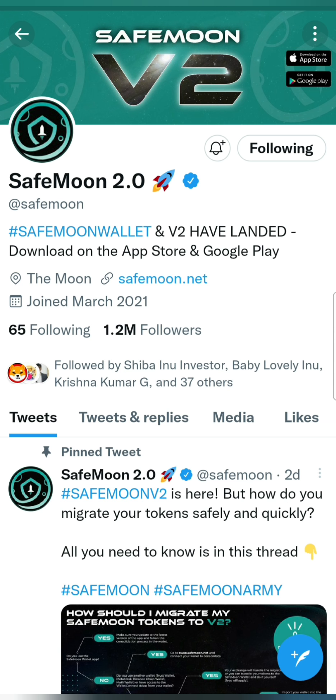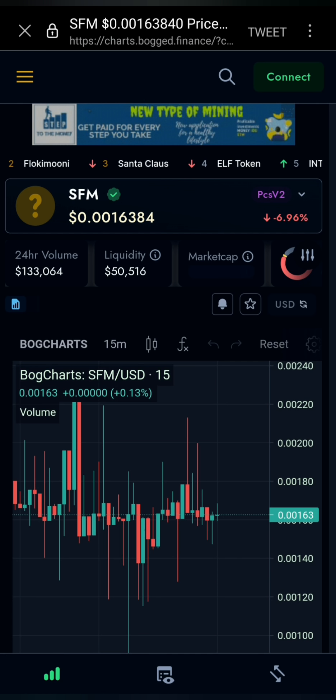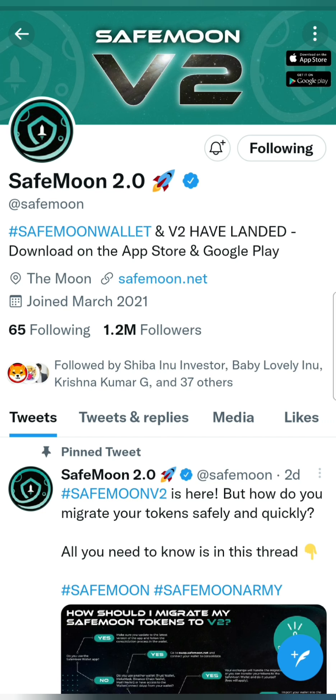Now, if you want to migrate to SafeMoon V2, you will be able to trade at $0.016. If you want to migrate to your bank, it is at $0.076. If you want to migrate to PayPal, you will be able to migrate to the PayPal coin.